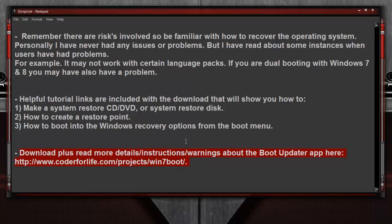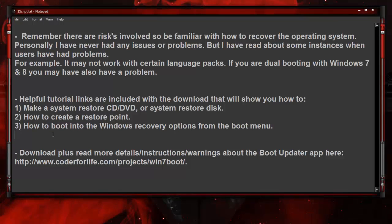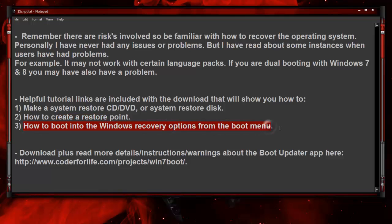There's a lot of details and information over at the website coderforlife.com that I urge you to invest some time in to familiarize yourself with some of these issues and how to recover if you do have a problem. I've included some tutorial links in the download that will also help you. Be familiar with how to create a system restore disk or how to create a restore point, and how to boot into the Windows recovery options from the boot menu.